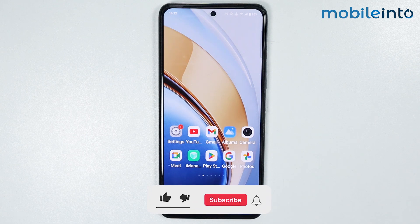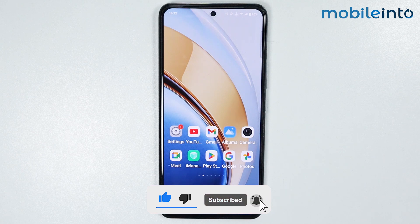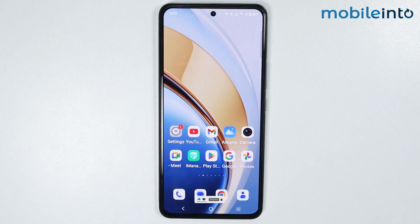Now first of all, just download any launcher you want on your smartphone. And once you have downloaded the launcher you want on your smartphone,